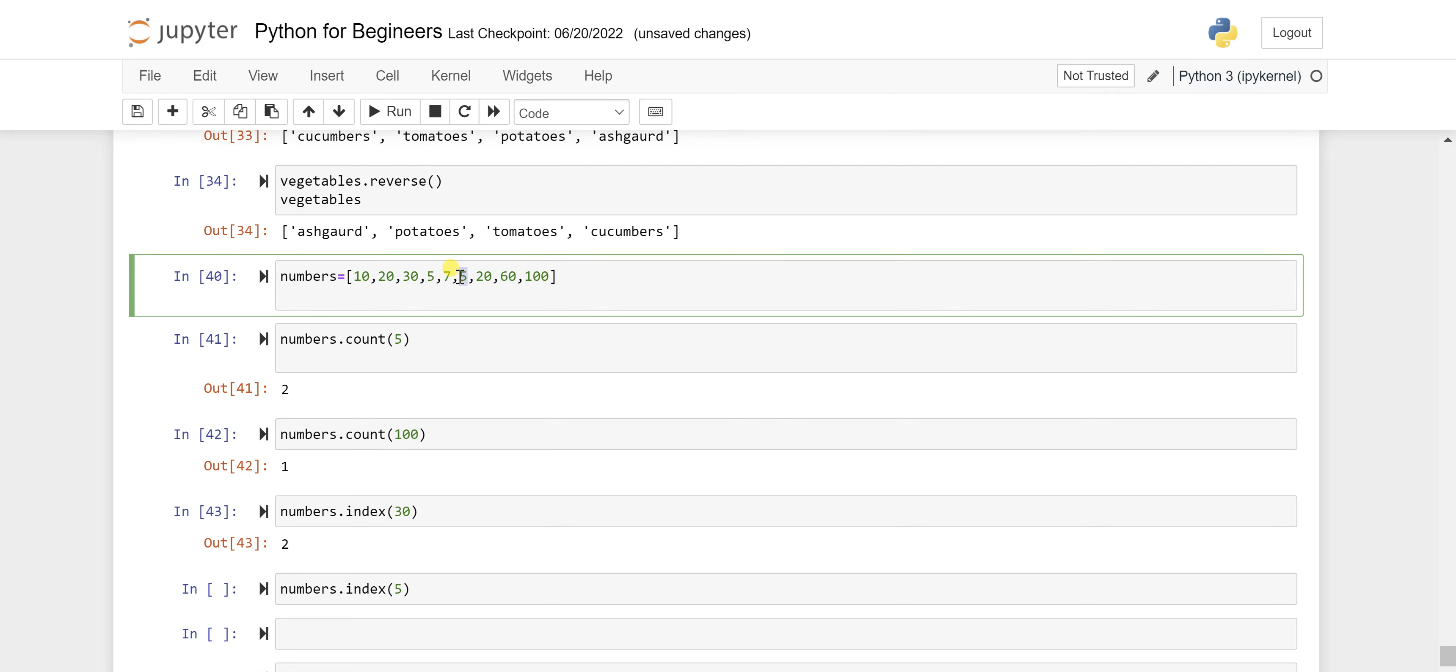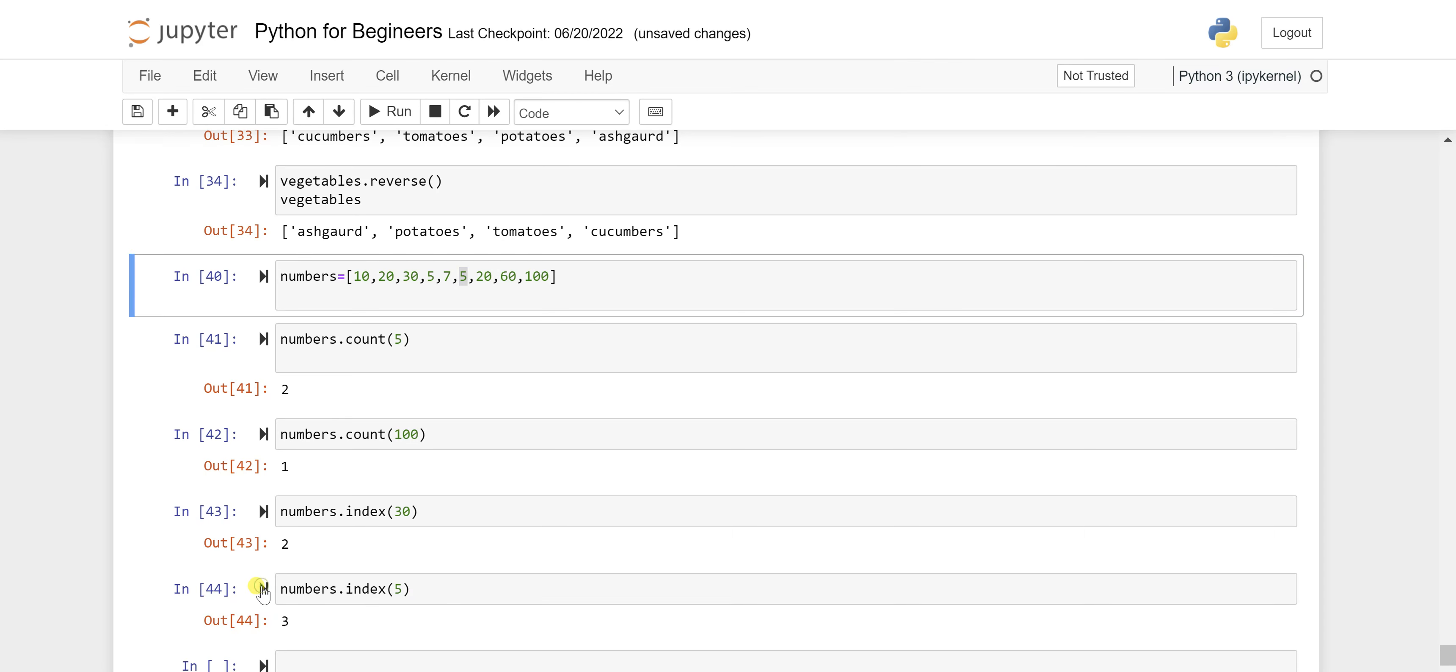So when you are passing here number.index and passing that particular element, run the cell and you will get 3.